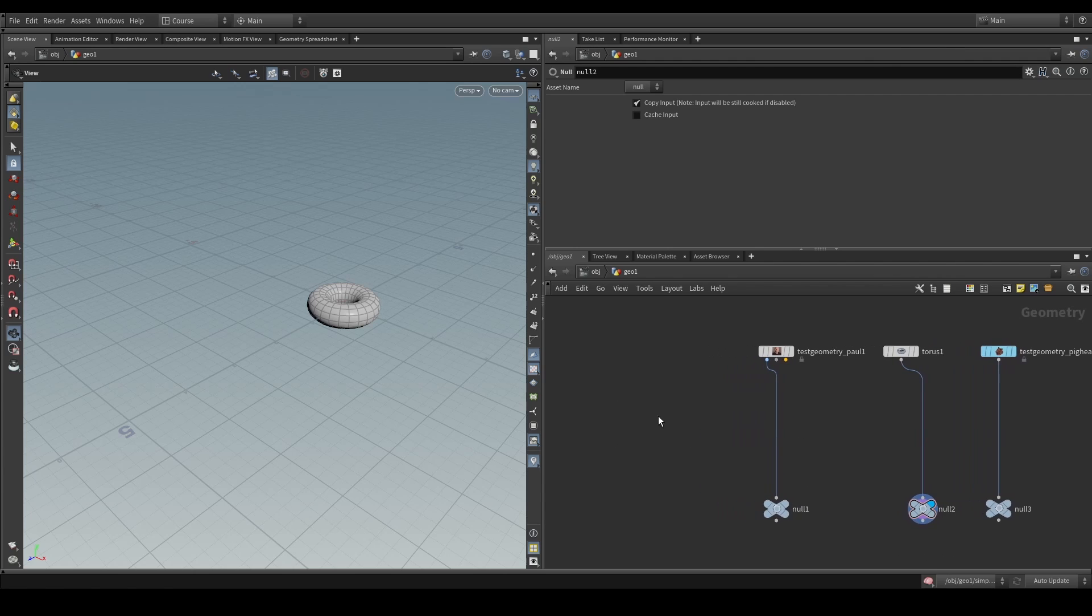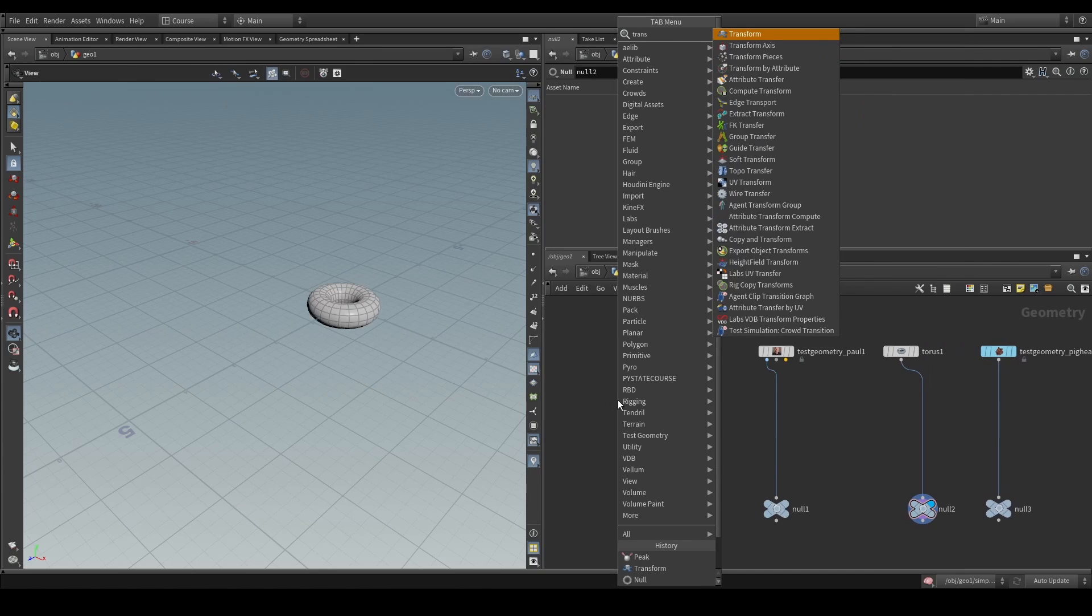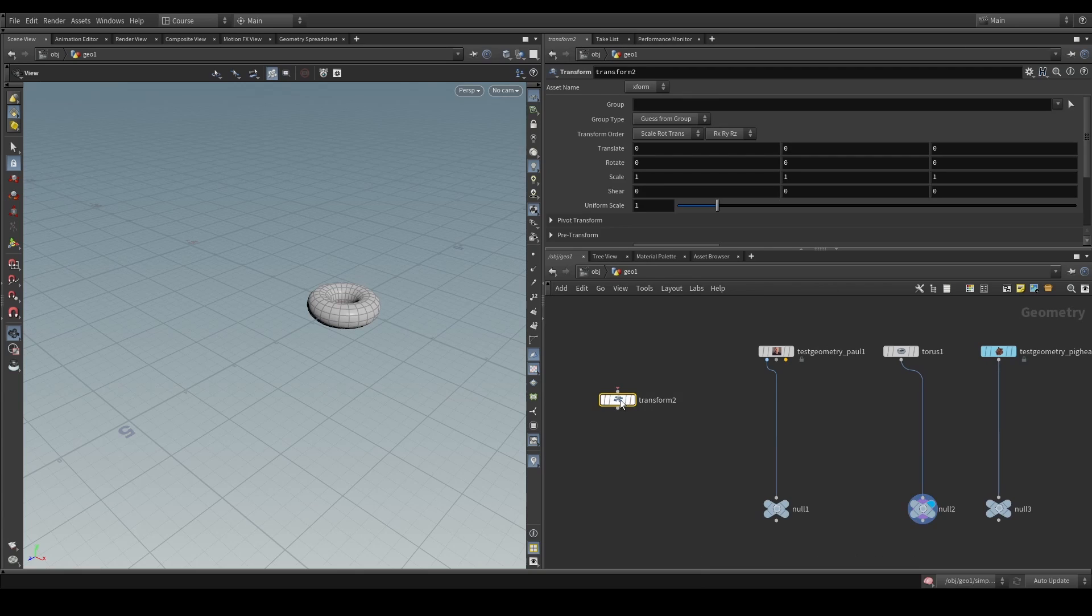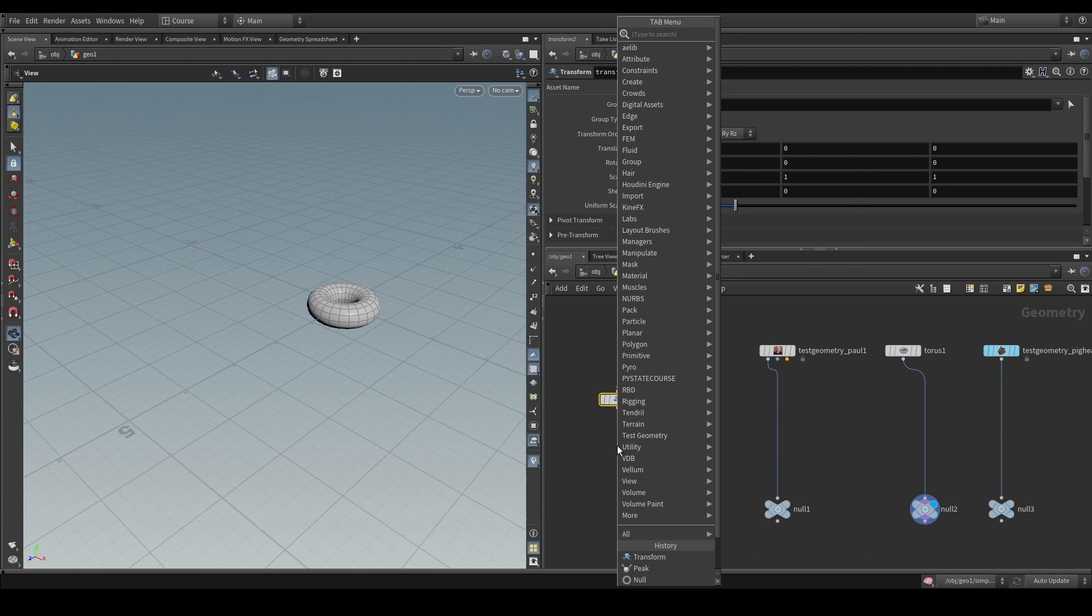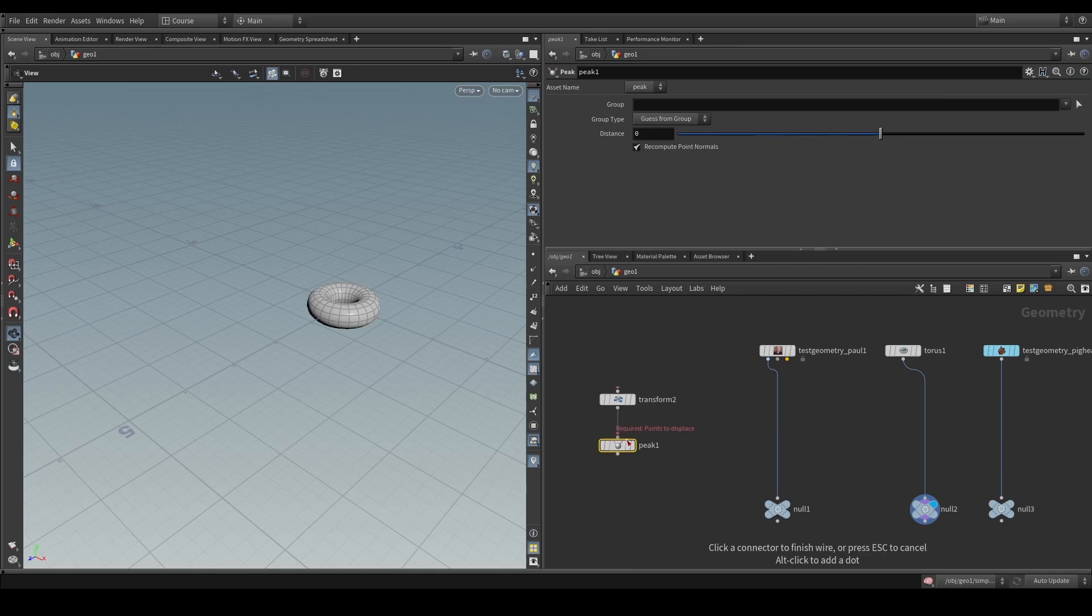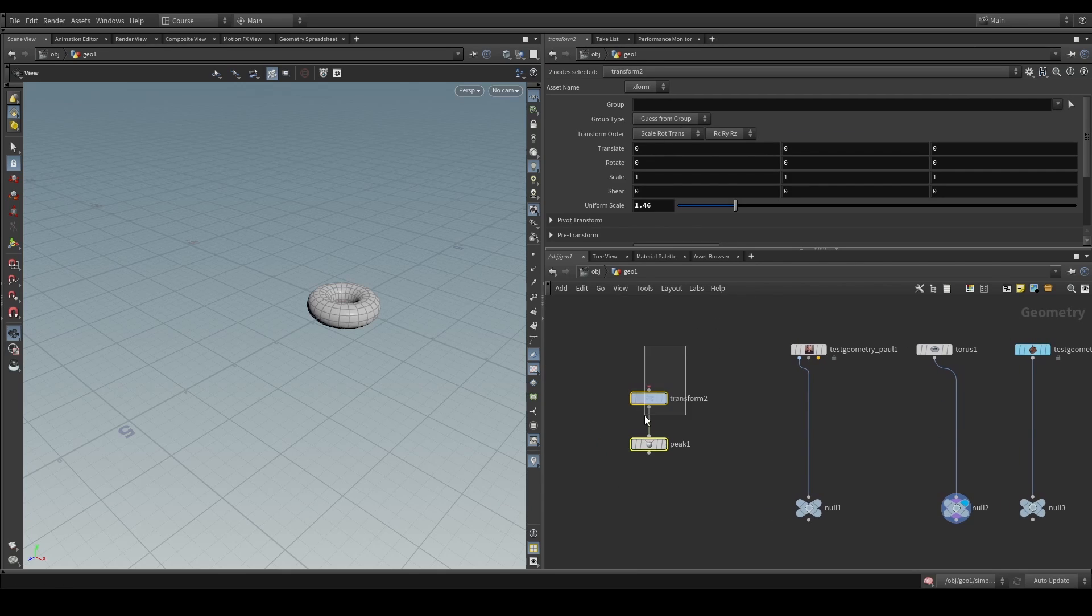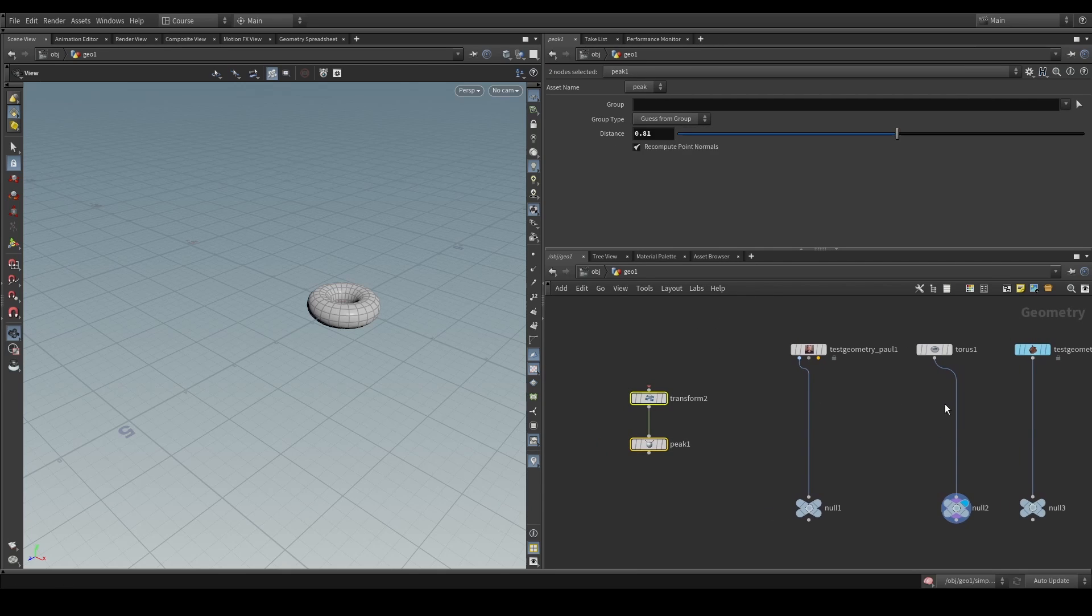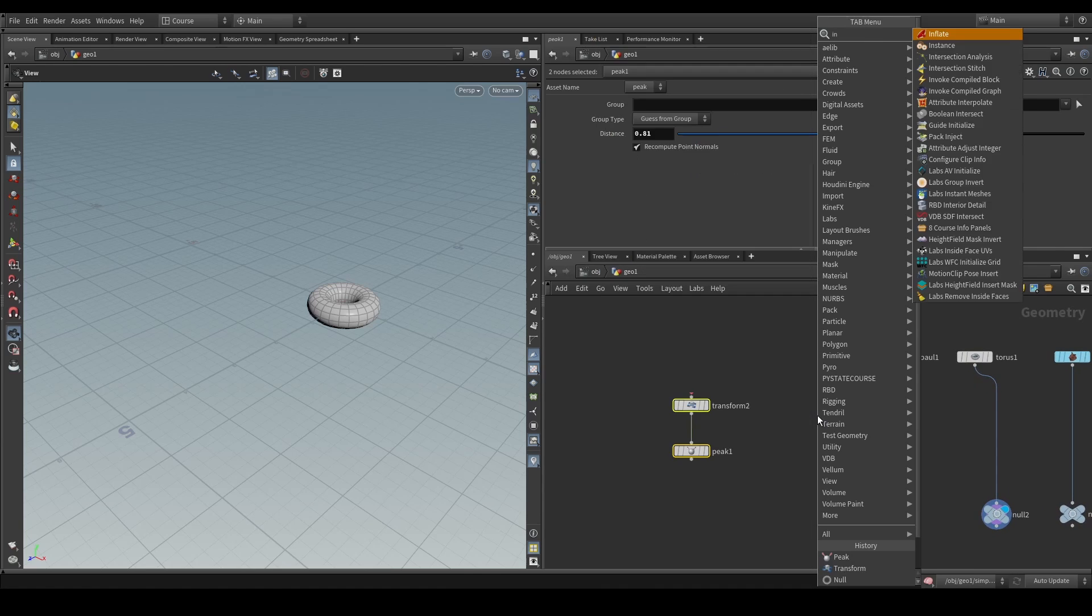So, let's say that we, once again, simply do that transform operation where we scale up the geometry. And then, afterwards, we peak the geometry a little bit. What we could do to apply this set of nodes to these streams of data is make use of the invoke SOP.